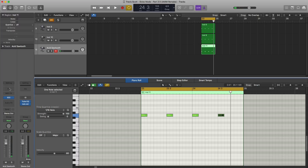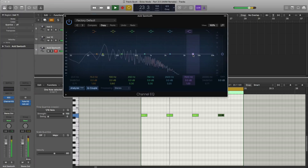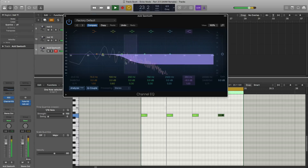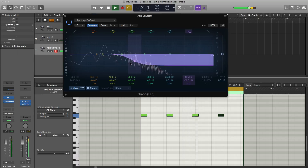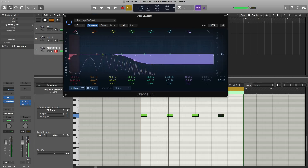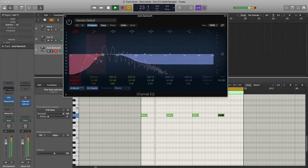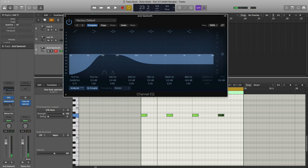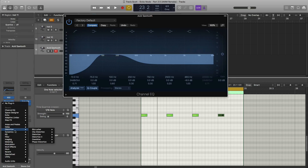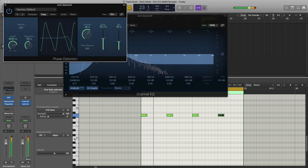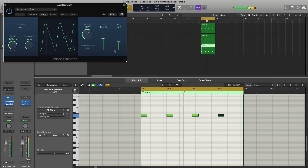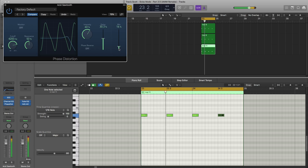Let's adjust that sound further. We're going to bring in an EQ and cut out some of those highs, then cut out some of those lows. Next, we're going to bring in some distortion — we're going to go to distortion and bring in phase distortion. We're going to bring the mix value down to about 16%, and bring the delay down as well, to about 13%.